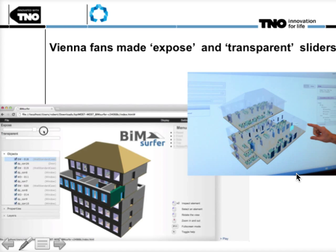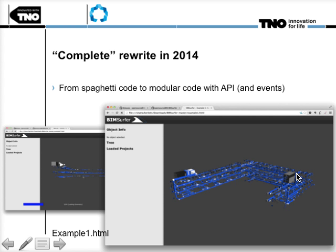But it was still one big chunk of code — you could use it or not, as is. So at the end of 2013, beginning of 2014, the Netherlands Organization for Applied Scientific Research decided to turn this code into a more modular approach. BIM Surfer has undergone a complete rewrite from spaghetti code into a modular codebase with an API and event-driven architecture, so you can build your own WebGL viewer. It's just released, so it's pretty unstable and there's not a lot of documentation or examples, but when you can read JavaScript, it's definitely worthwhile looking at.